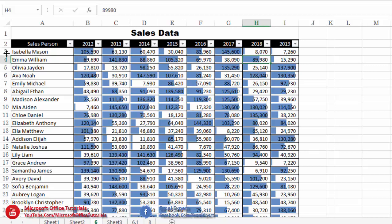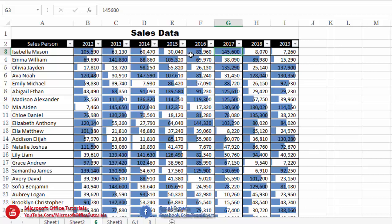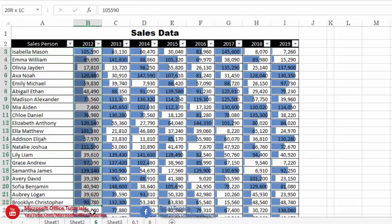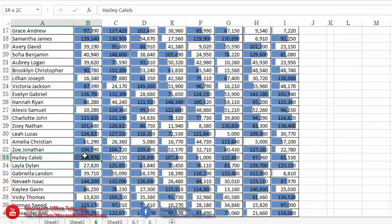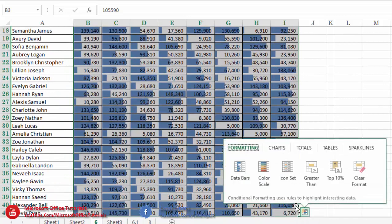For example, 38,090 has a smaller data bar than 89,980. Using data bars, we can quickly analyze data. To find in which year a sales person made the maximum sale, we scan left to right and locate the longest bar — in this case, 2017 had the maximum sale. Similarly, to find which sales person did the maximum sale in 2012, we scan top to bottom and locate the longest bar in that column.